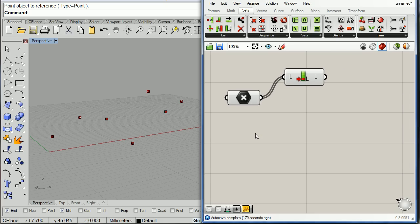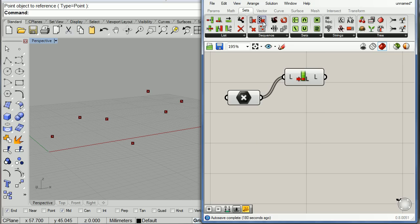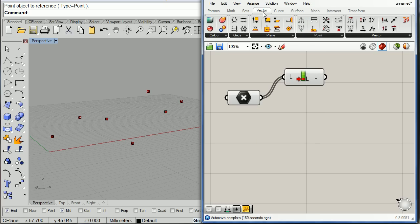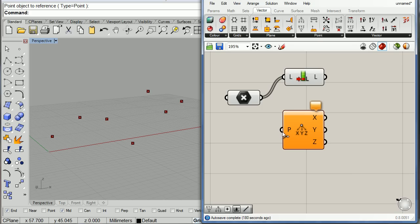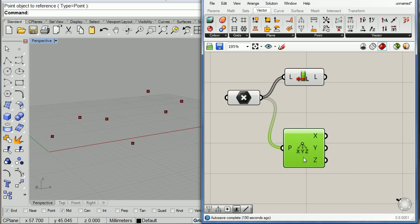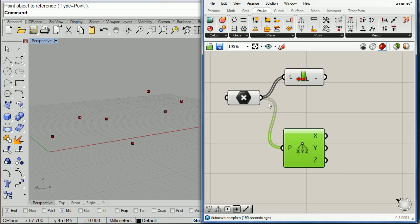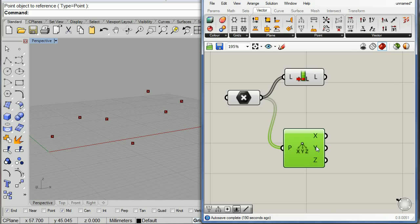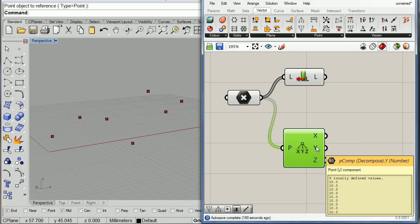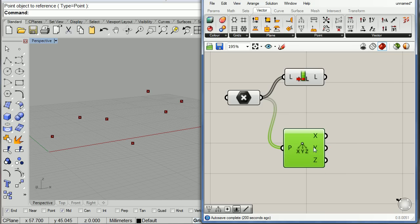Now, here is the tricky part. I want to decompose all these points because I want to sort the points by all the Z values.